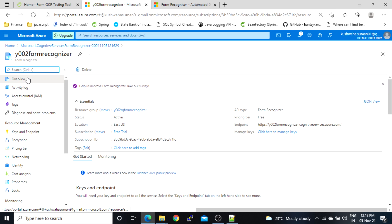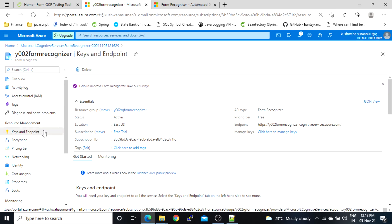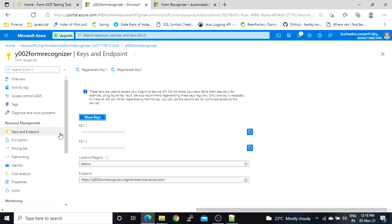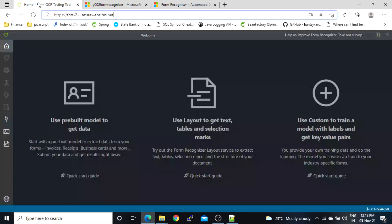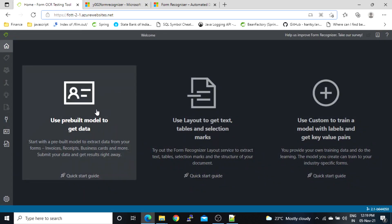I'm on the overview page. I'll click on Keys and Endpoint. I need this endpoint and one of the keys, so I will copy the endpoint from here. Then I'll go back to the website and choose the option to use a pre-built model to get data.